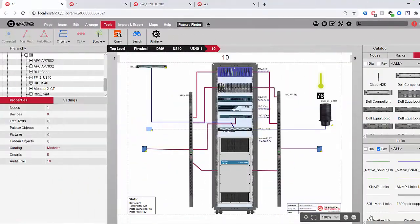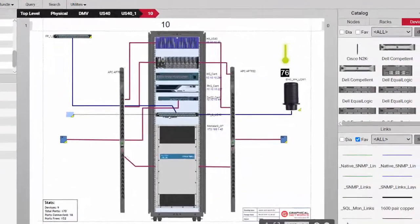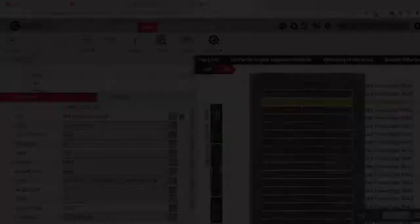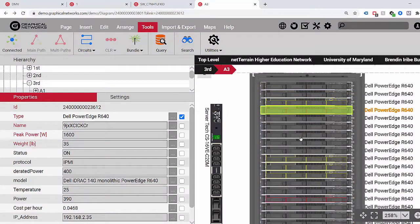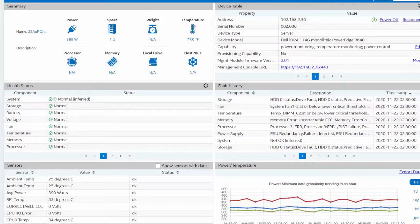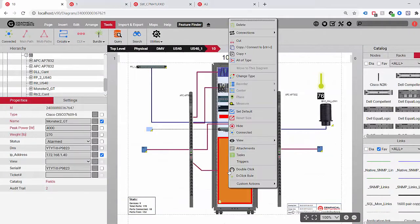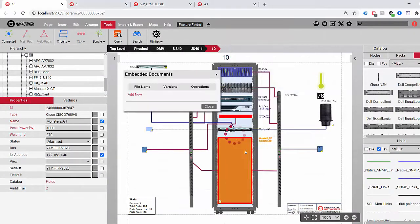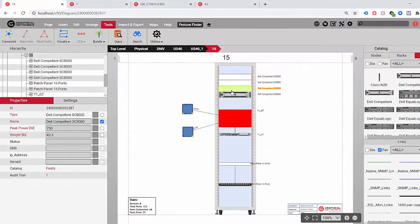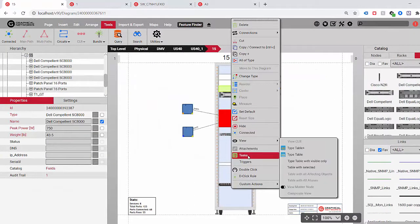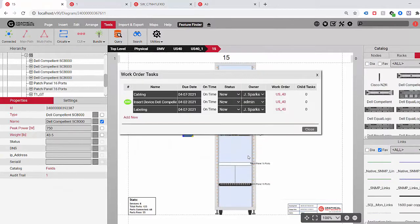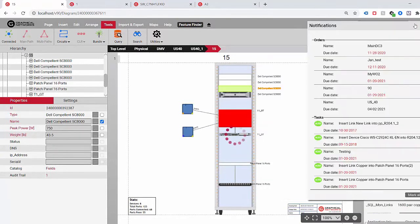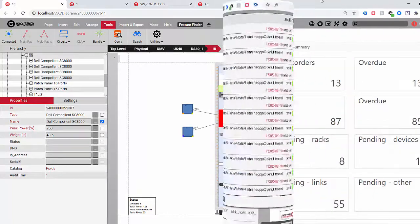Once everything is mapped, Netterrain monitors real-time status, power and temperature profiles, and other environmental changes. Attach critical documents to any node in the project, and create work orders and tasks for racks, devices, or connections. And regain control of your change management process.